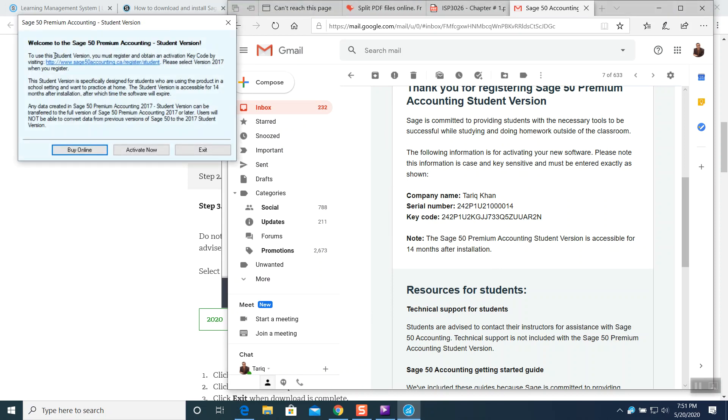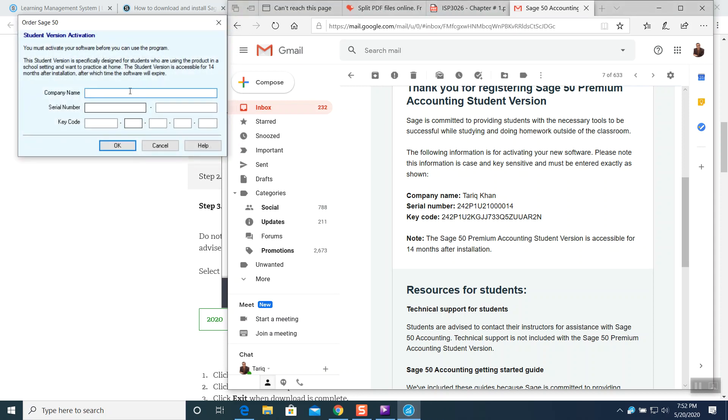Welcome to Sage 50 Accounting student version. You want to buy online or activate or exit. Three options. Now this time you want to do activate now. I want to activate the information which is given to us in email. I am going to punch in that information exactly how it says.